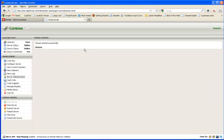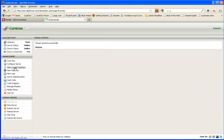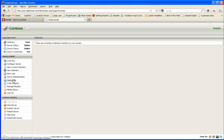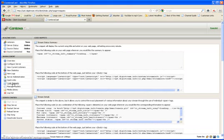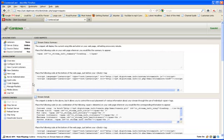Other things for you to know about CentovaCast while I'm here is simply if I had listeners, which I don't have any right now, but you can kind of see how many are tuned in. You can get your statistics, view some logs. Again, your quick links, code snippets is like if you want to put some coding on your webpage, you can use what's here. Manage playlists, we just did that. Media library, just did that.